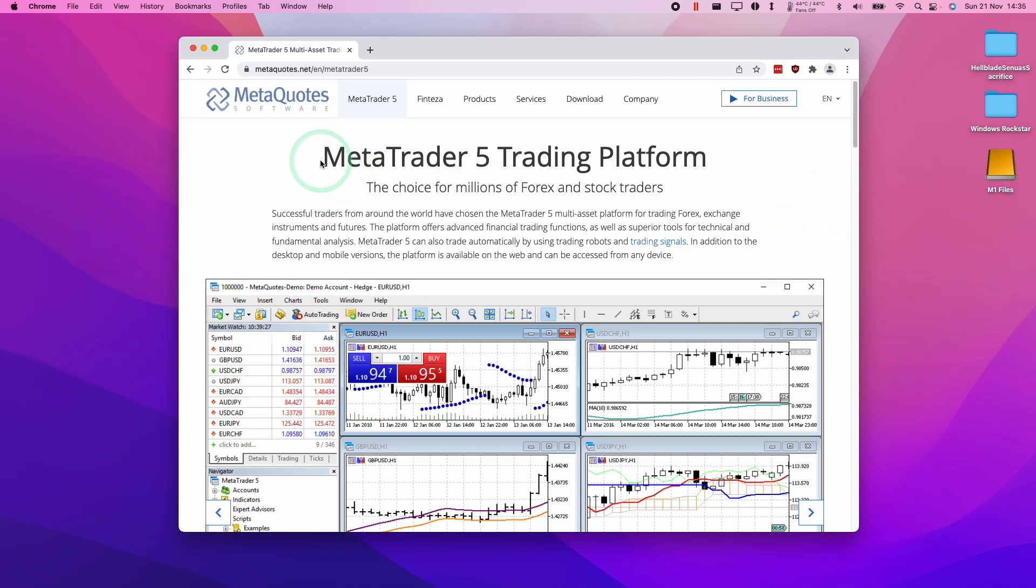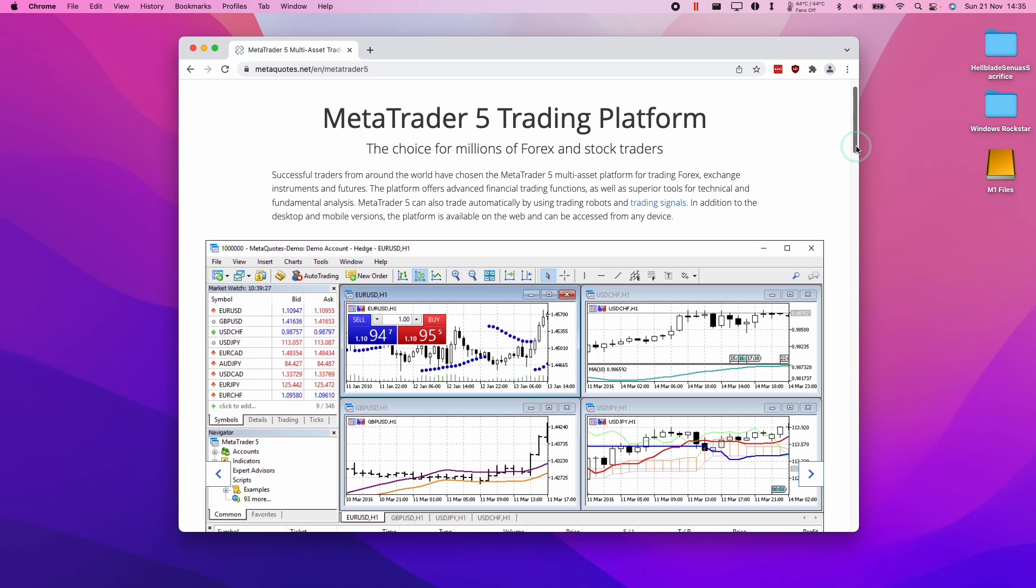Hey everyone, this is Andrew Tai and welcome to my YouTube channel. Today I'm going to show you how to install MetaTrader 5, the trading platform, onto the M1 Apple Silicon Mac.